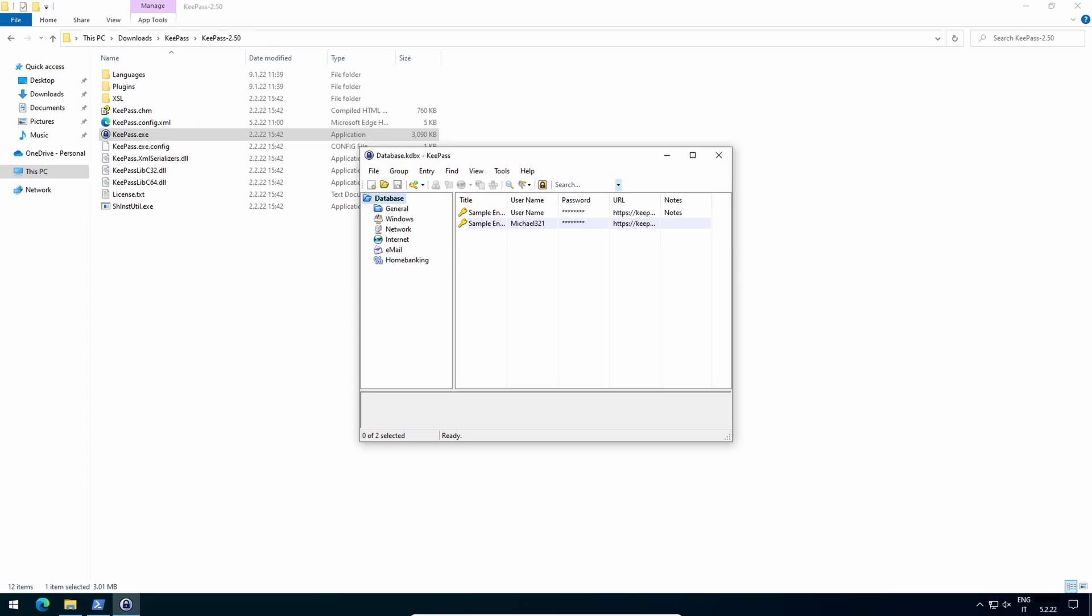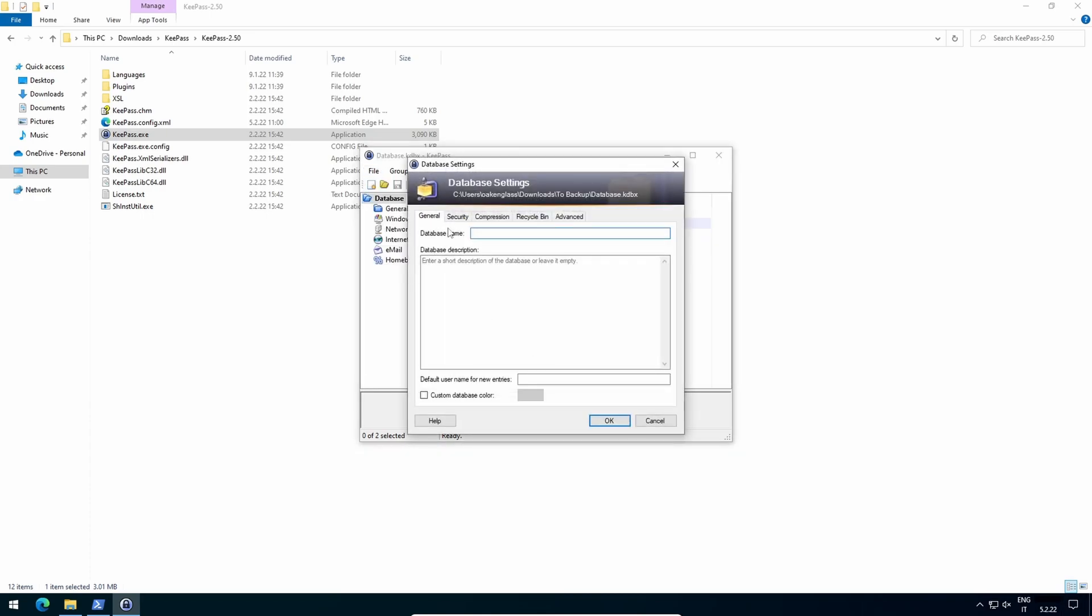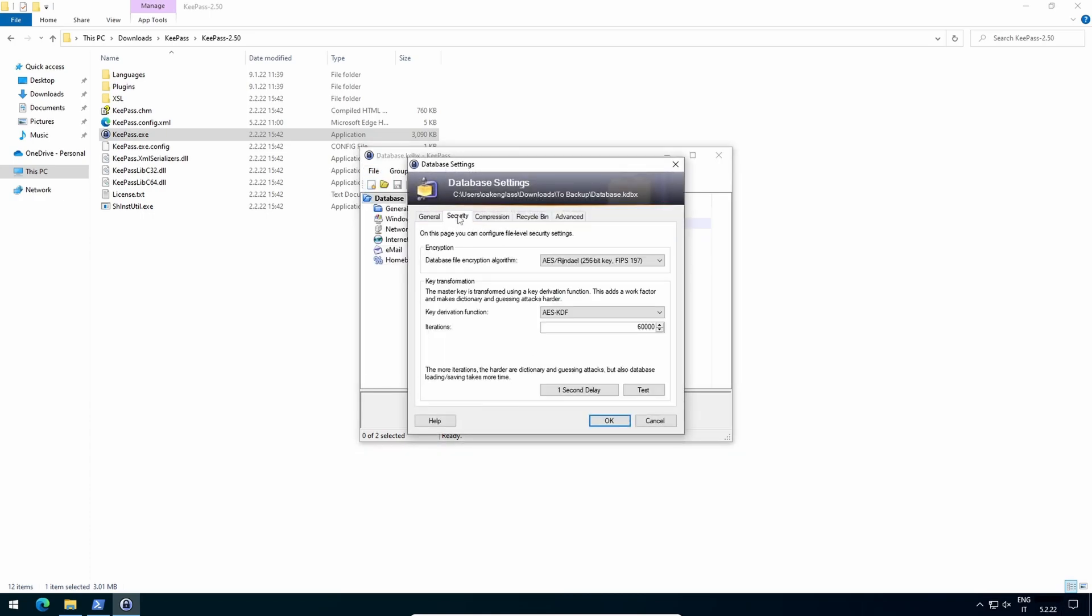Next we must strengthen the database. Click on file, database settings, security. Encryption algorithm, use the default advanced encryption standard.